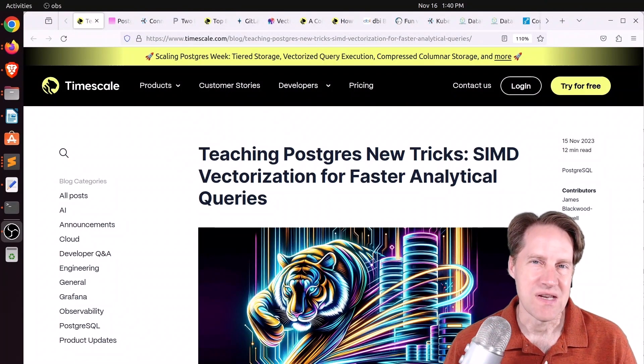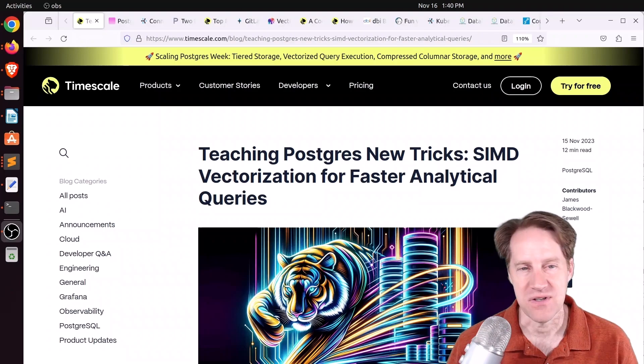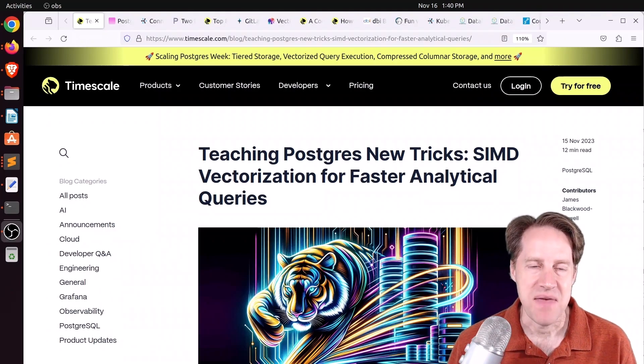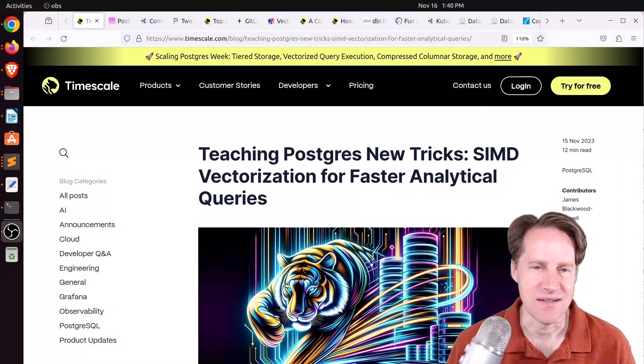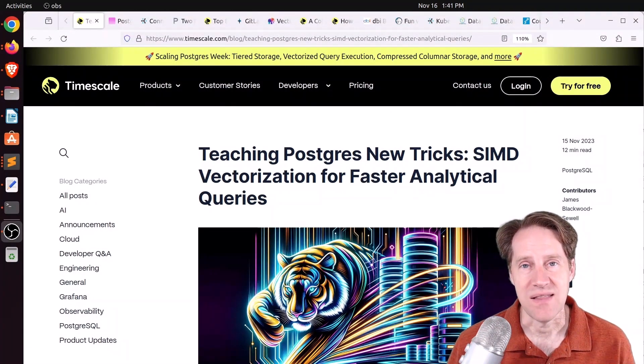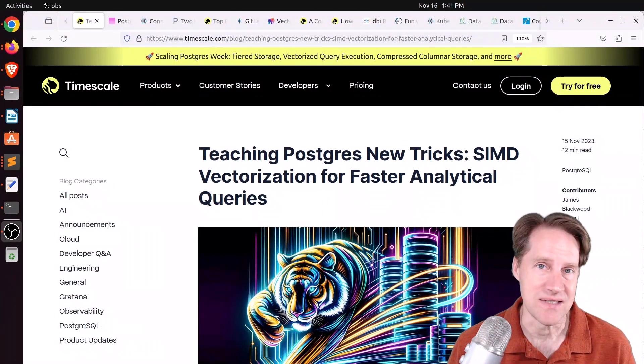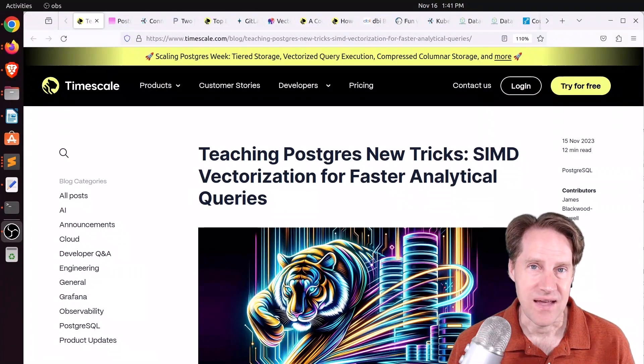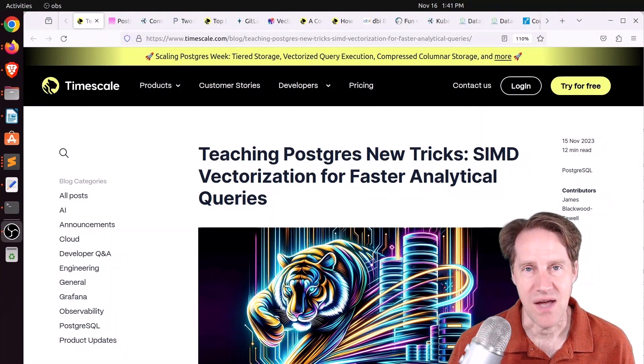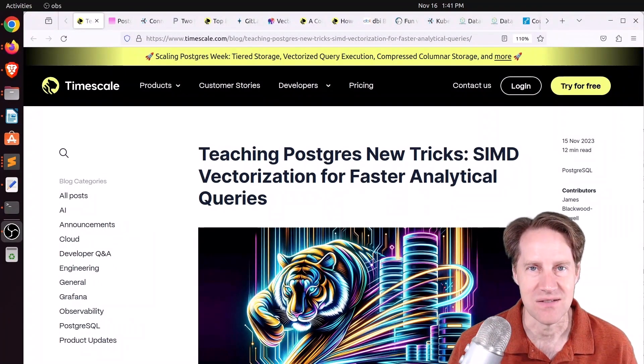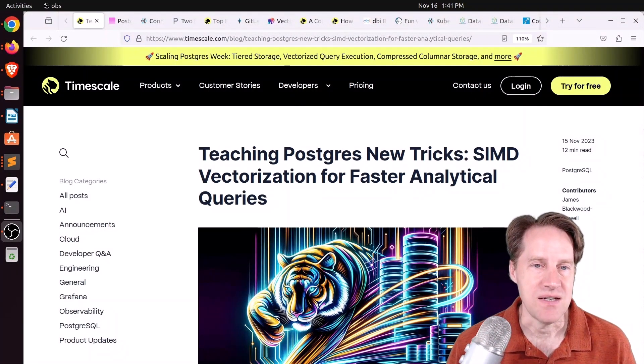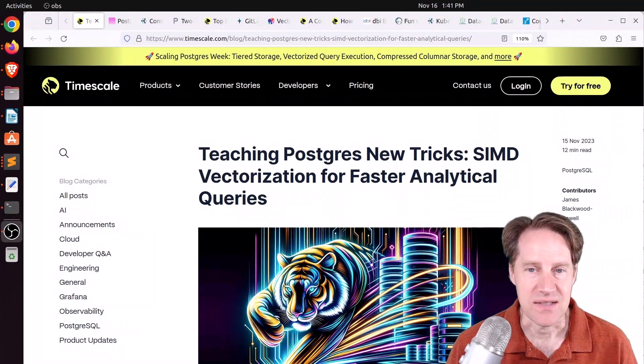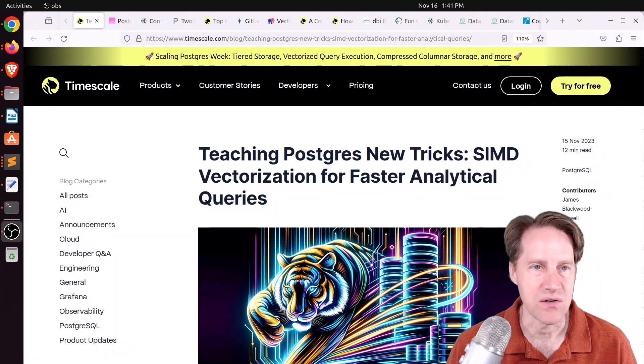I don't normally choose a non-open source post for the first article that I cover on Scaling Postgres, but I had to make an exception in this case because I thought the engineering was quite interesting and educational. Before we get into that, I hope you, your friends, family, and co-workers continue to do well. At the end I'm going to have some more information on my Postgres optimization course, so be sure to stay till the end. The first piece of content is teaching Postgres new tricks, SIMD vectorization for faster analytical queries.